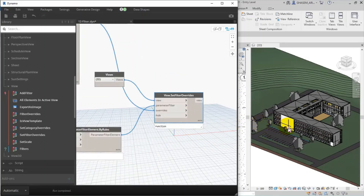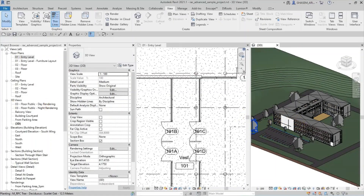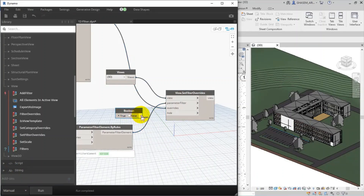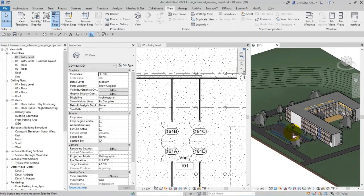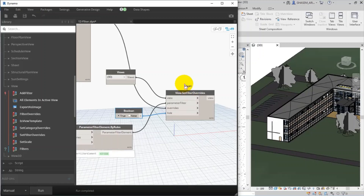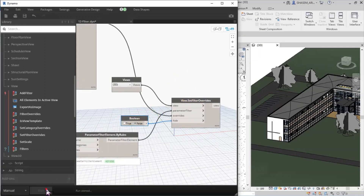I can choose to hide or show the filter using a Boolean input. I search for 'bool', change the mode to manual, and set it to True to hide the filter, then run. I then set it back to False to show the filter. It's probably on inner walls.